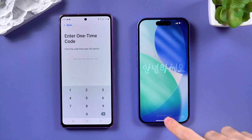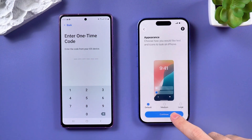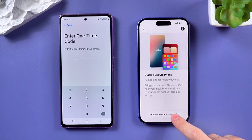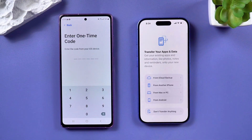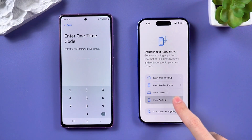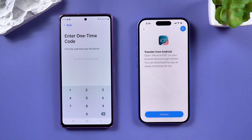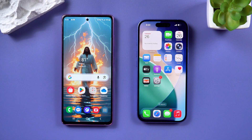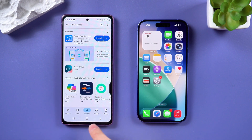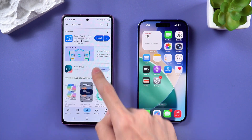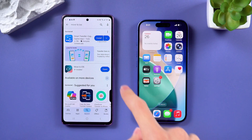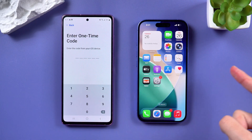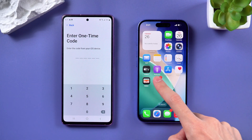This method works best if your new iPhone is brand new and hasn't been set up yet. But if you've already activated it, you'll need to reset the phone before using this option. Here's how it works: on your Android phone, go to the Google Play Store and search for Move to iOS and install the app.